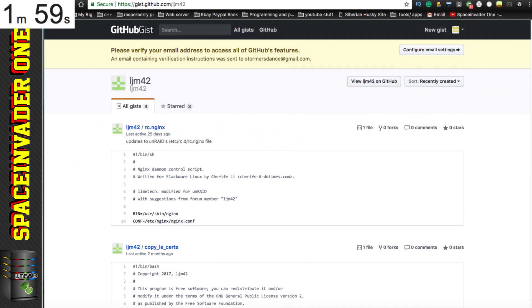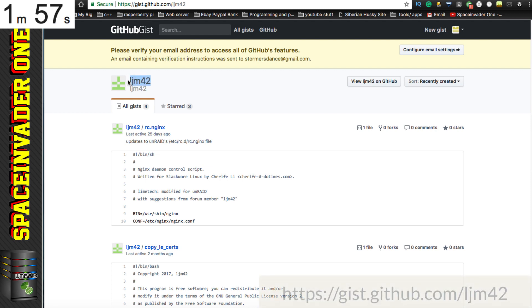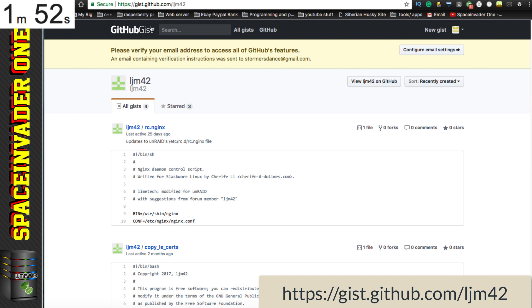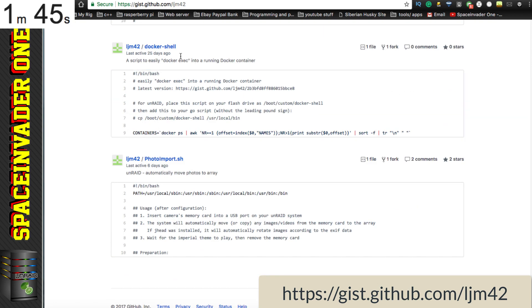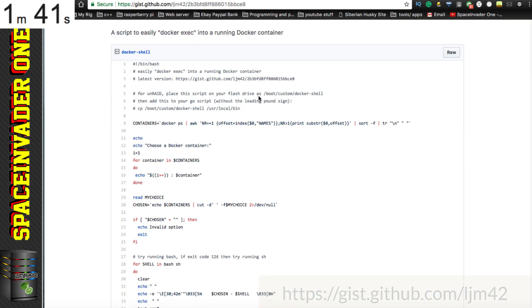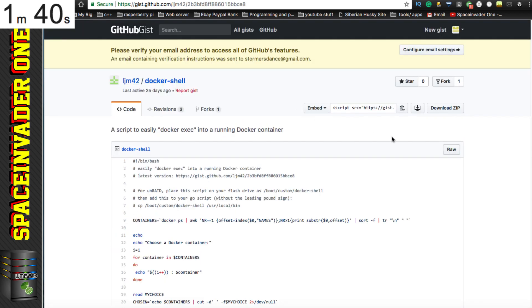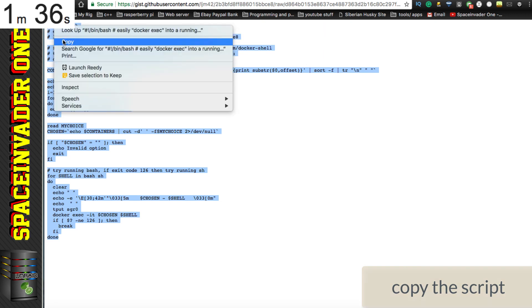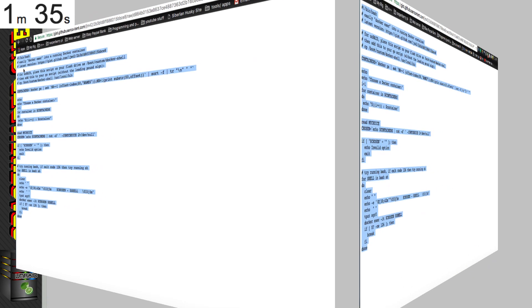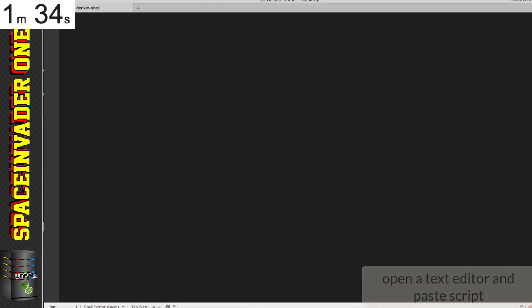So the first thing we're going to need is this great script by LJM42, so a big thanks to him. And to look at that script, go to gist.github.com forward slash LJM42, and scroll down to about halfway in the page, and you'll see here it says docker shell. Click onto that, and you'll see the script here. So just click onto this button where it says raw, and copy all of this.